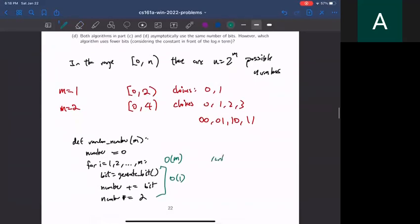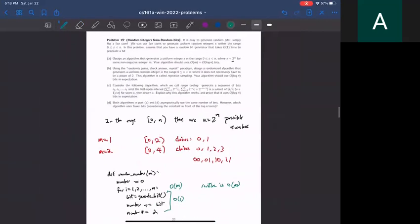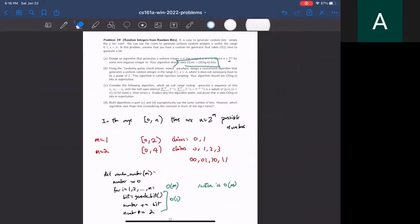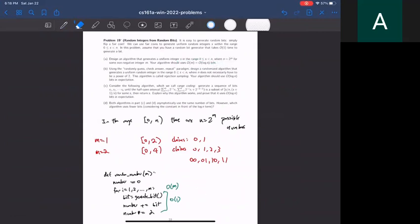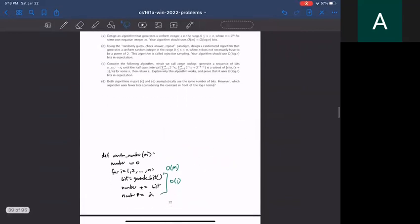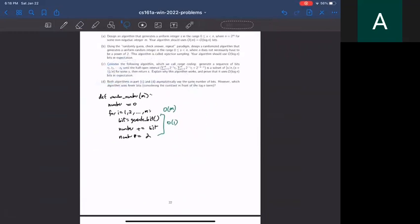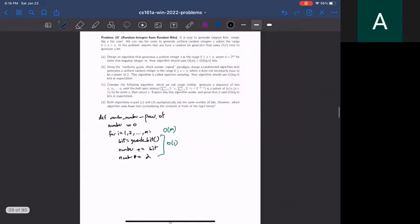The runtime is O(m), which matches the requirement. Now let's do Part B. Part B uses the randomly-guess-and-check paradigm and asks us to generate numbers in a range from 0 to N, where N doesn't necessarily have to be a power of two. Let's keep the Part A algorithm and call it 'random_number_power_of_two,' because it will be useful here.